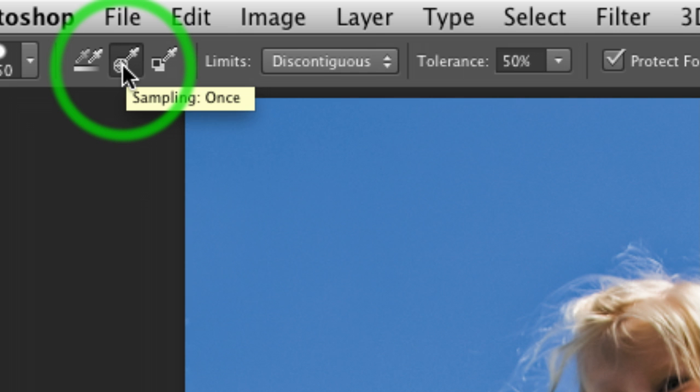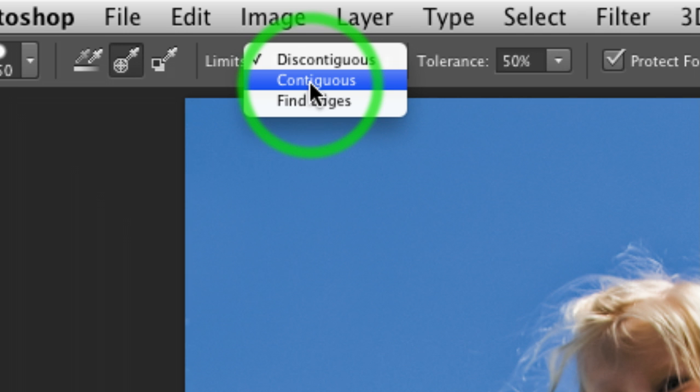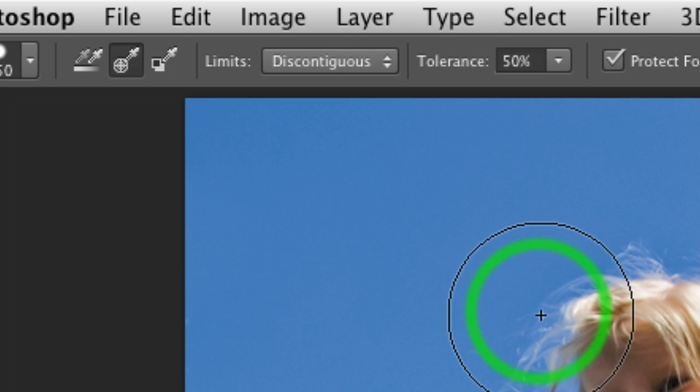Limits, you want to make sure that it is not contiguous, meaning that the pixels have to touch, but discontiguous. That means I can go inside the hair, or inside the leaves.